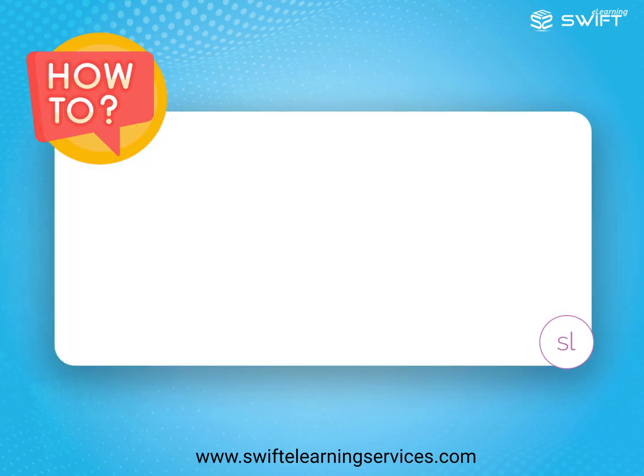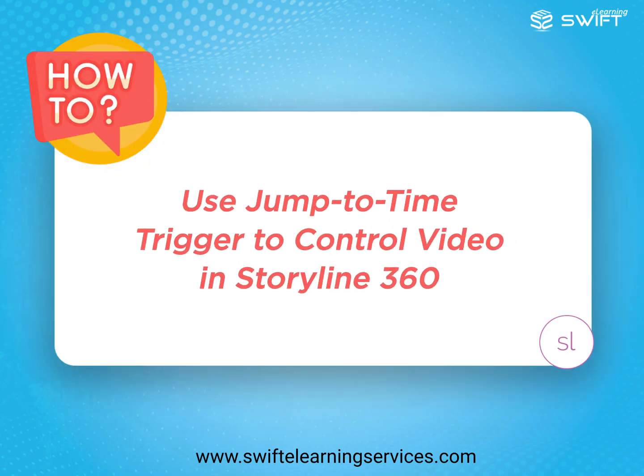Welcome. In this tutorial, we will show you how to control video playback using the jump to time trigger in Articulate Storyline 360. Let's get started.